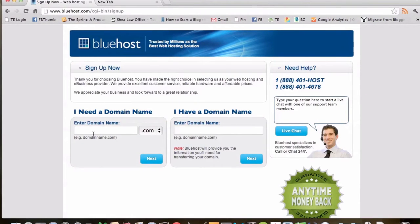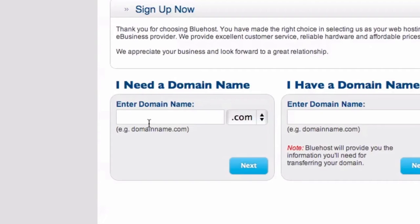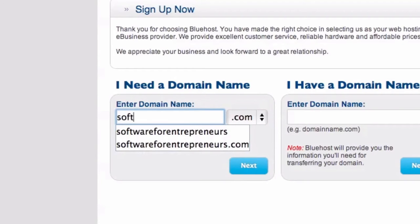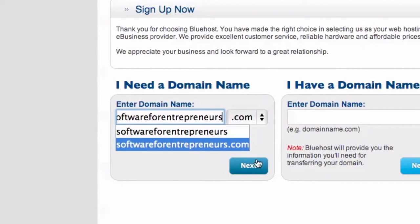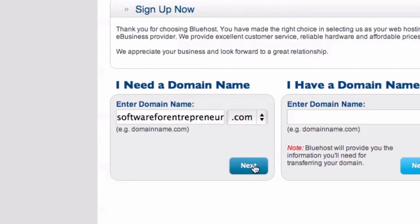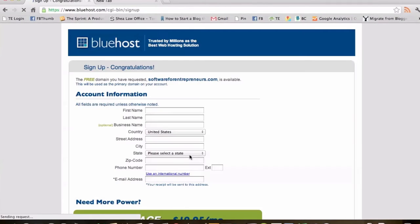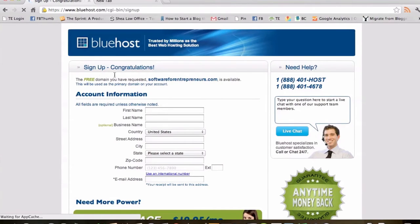Here it's asking for a domain name. Hopefully you've come up with one — you'll be able to enter it in the box, and on the next page it will tell you if that name has been used already. If it has, just keep brainstorming and come up with another idea. I've thought of mine already and checked it — I'm going to do softwareforentrepreneurs.com. Click Next, and it'll say Congratulations if it's available. Check to make sure it's exactly how you want it, then enter your information.